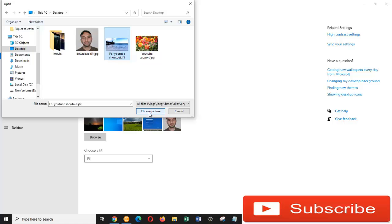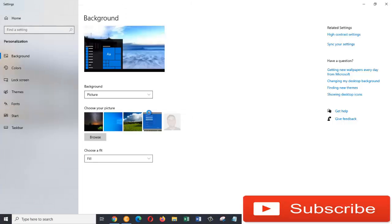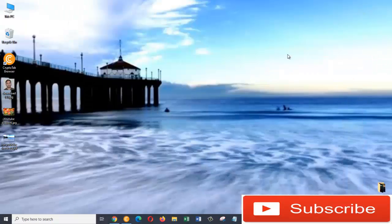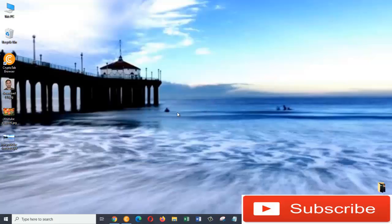Then press Choose Picture and it should change. So let's just minimize this window now and here we go. As you can see, the background has just changed.